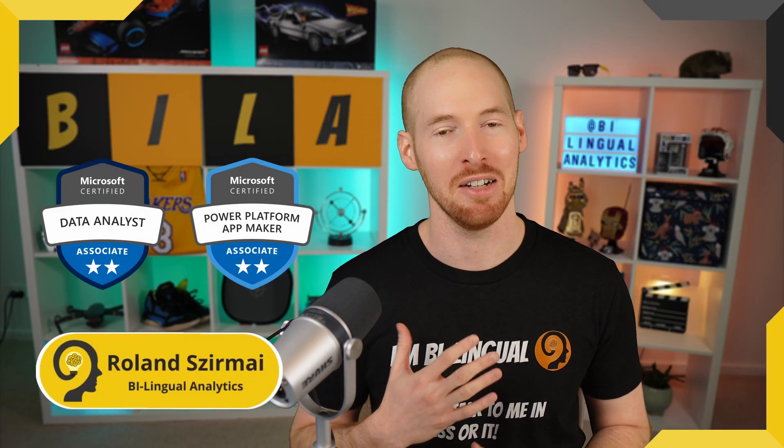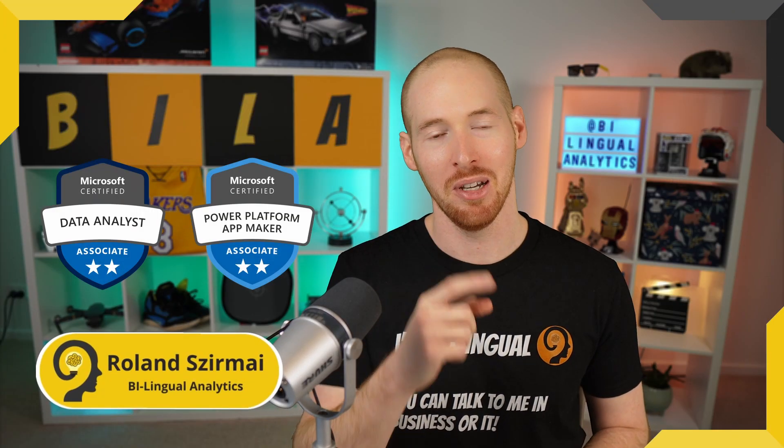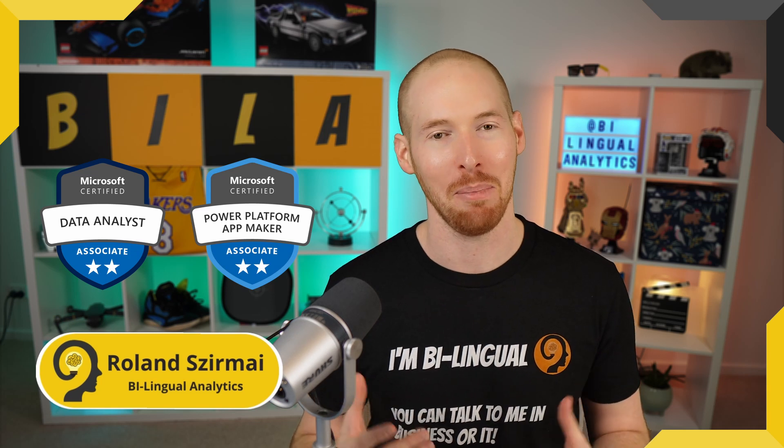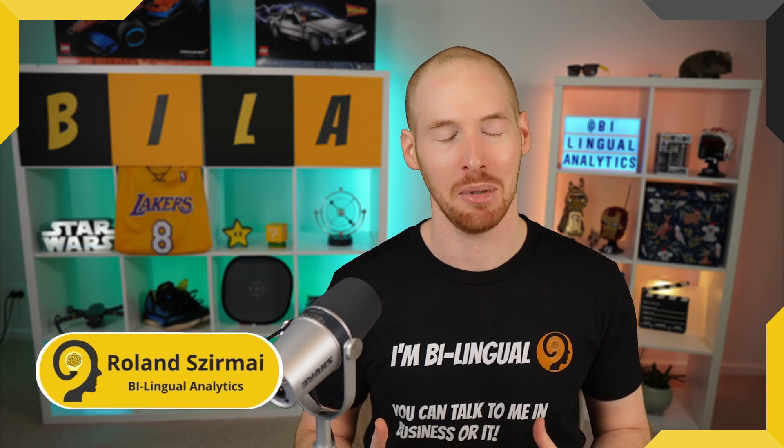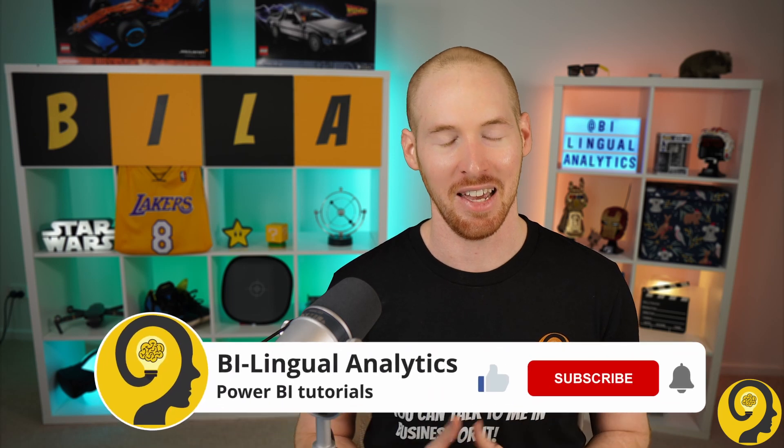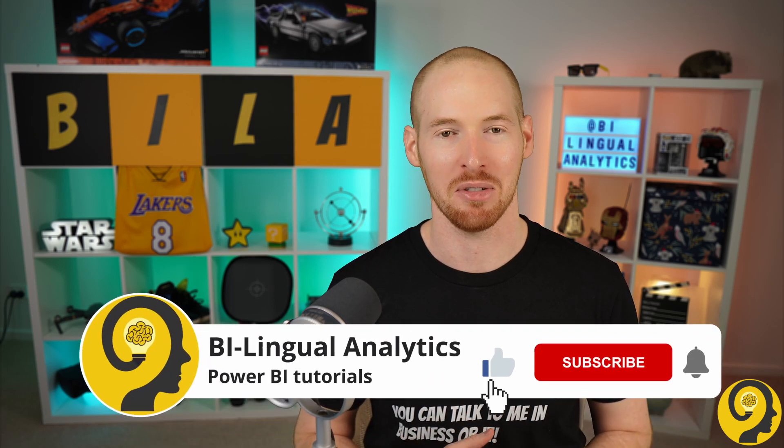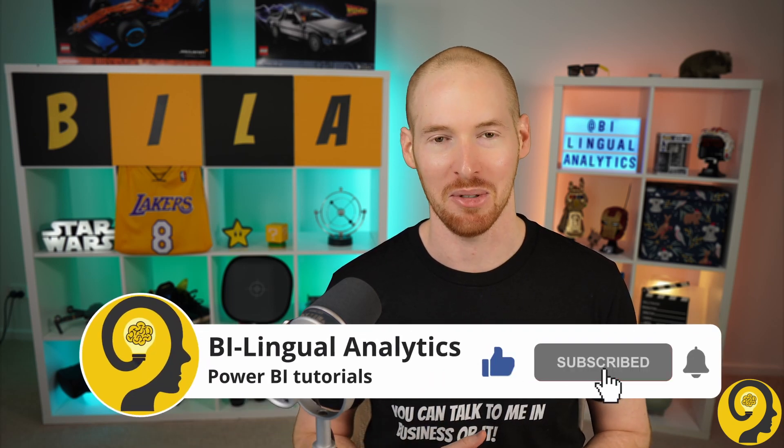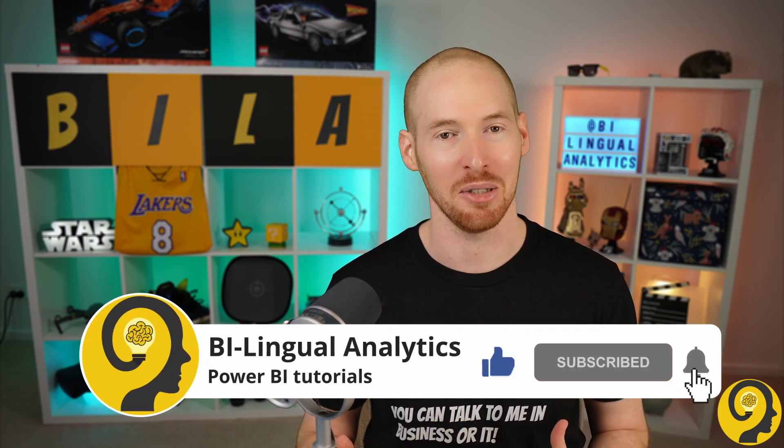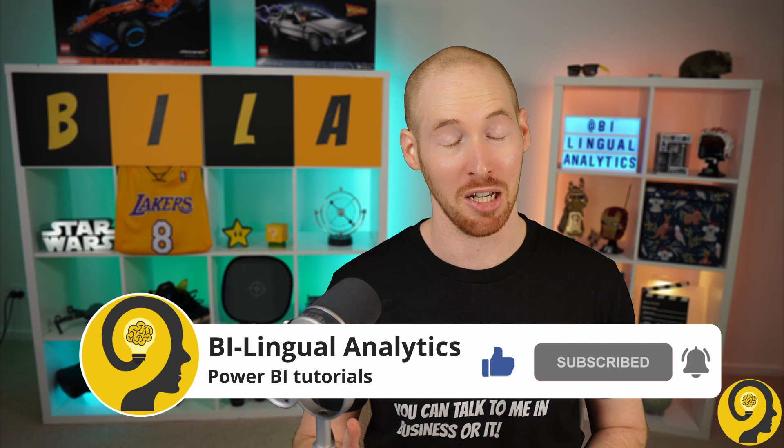If this is your first time around here, then please start by clicking on the like and subscribe buttons so you wouldn't miss my Power BI videos. It means a lot to me and helps others to find content like this.